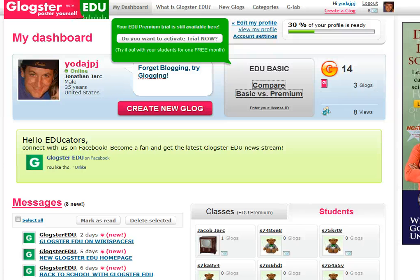Glogster is designed as a way for students to create a wall essentially of interactive material, whether it be videos, audio, pictures, or all of the above, and then share that information with either the class or with their friends, or even have class projects where students could comment on other students' projects.